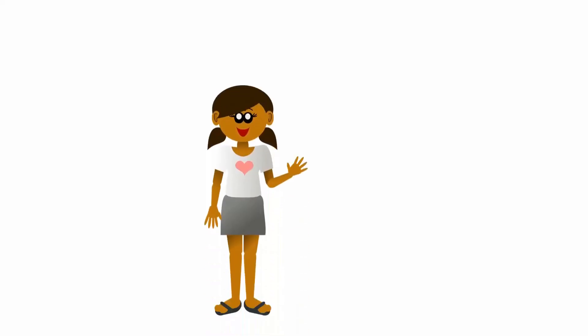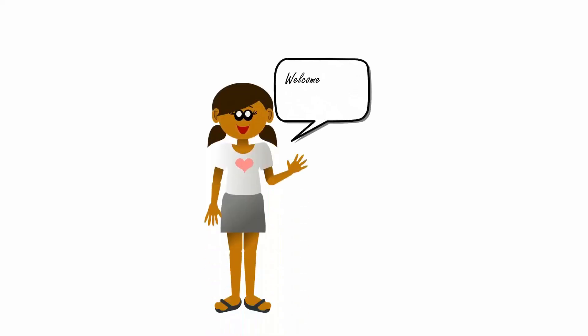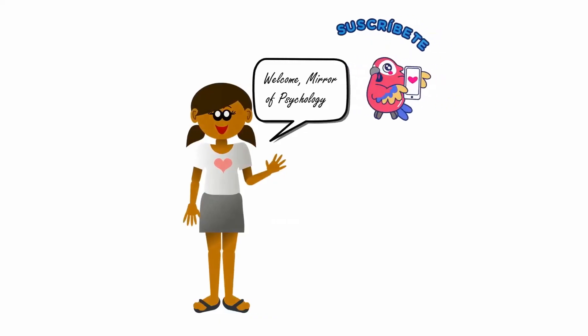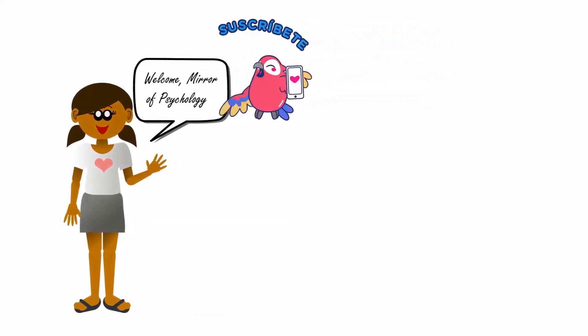Hello friends, welcome back to my YouTube channel Mirror of Psychology. Please subscribe this channel for more psychology related information.